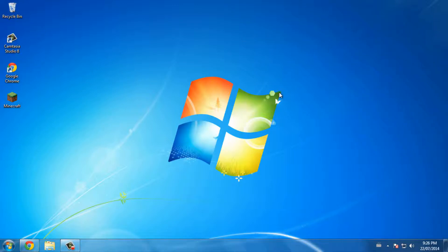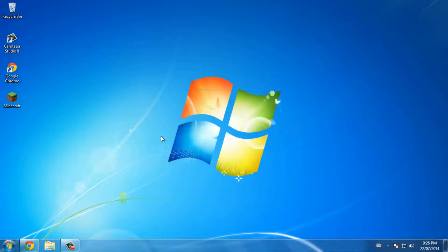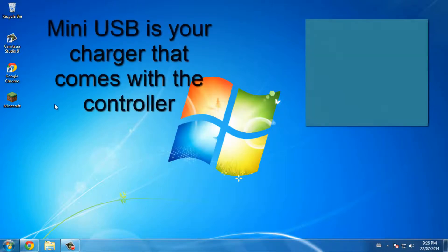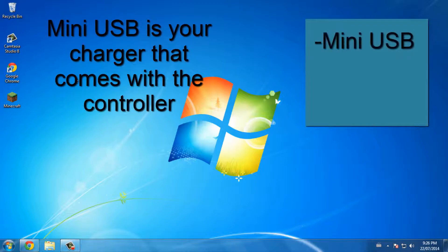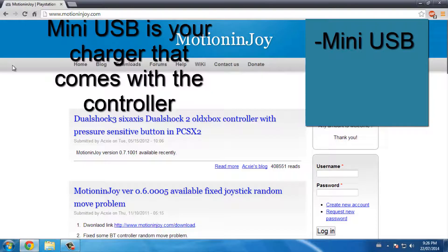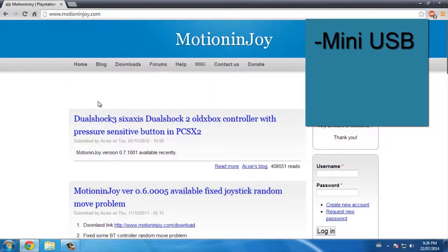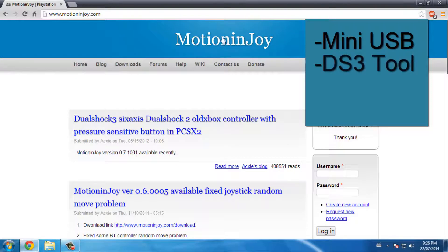So let's get started. The things you will need are a mini USB, DS3 tool (the link will be in the description), and obviously a PS3 controller.